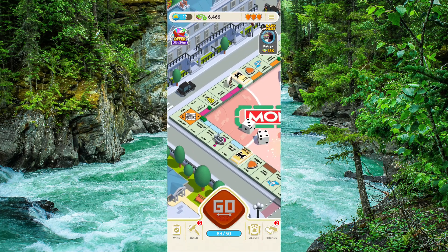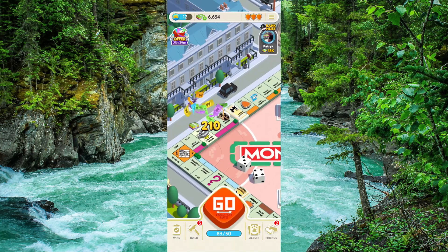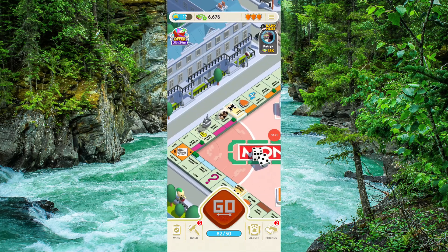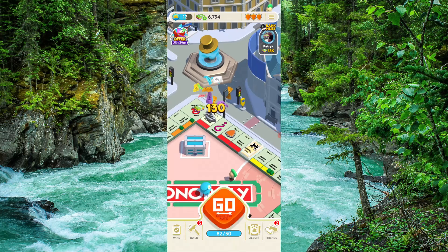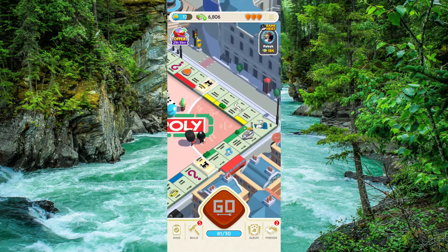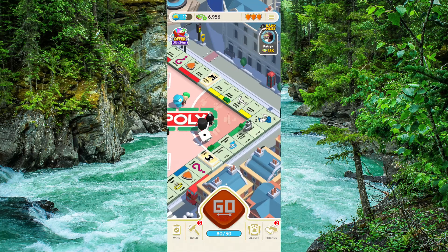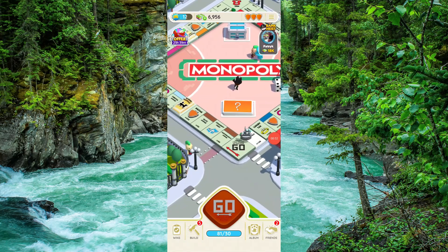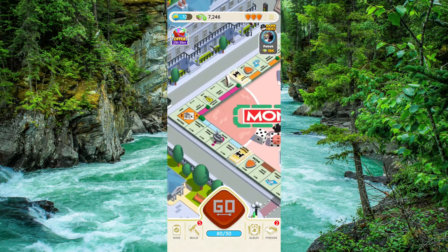Make sure you have logged in as a guest, not on Facebook. Then here you can just do it. So this is how to use the airplane mode on Monopoly Go.